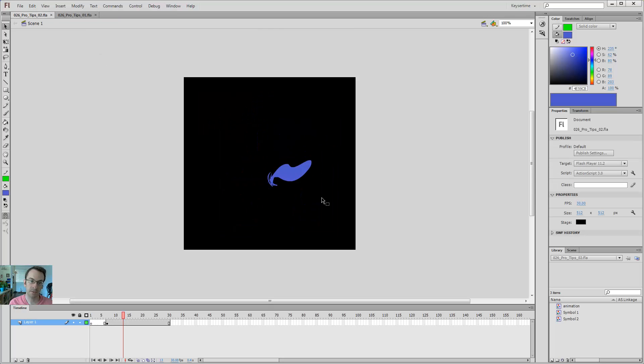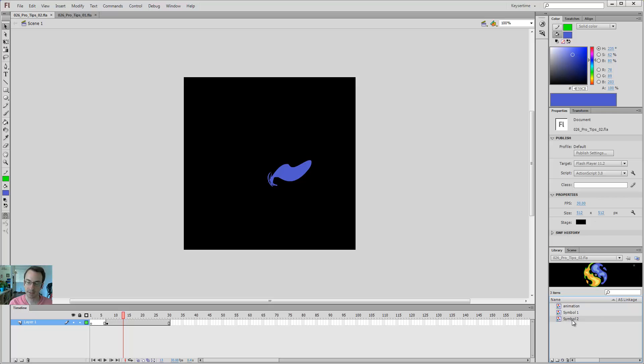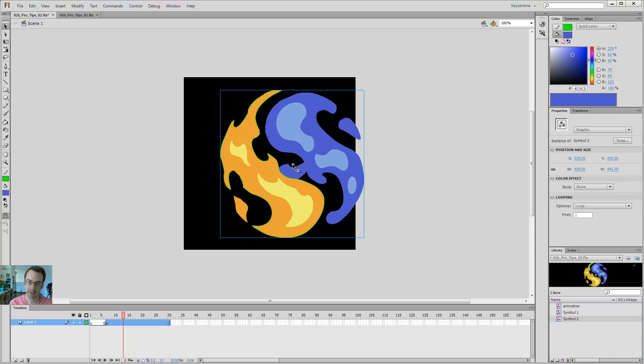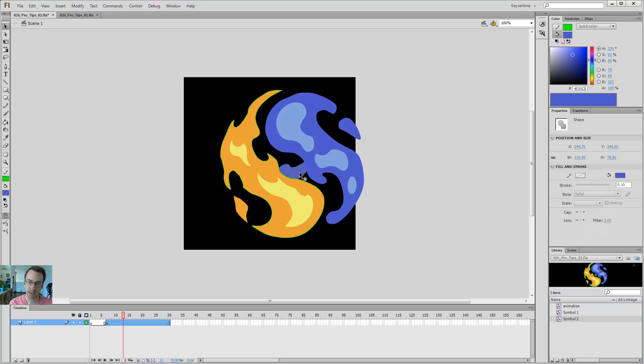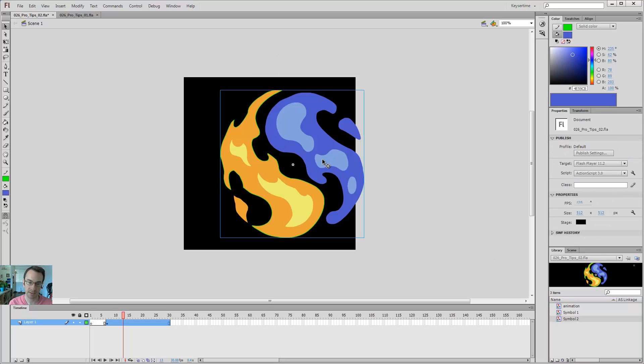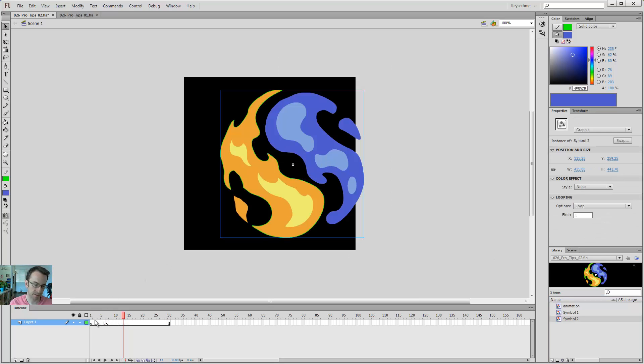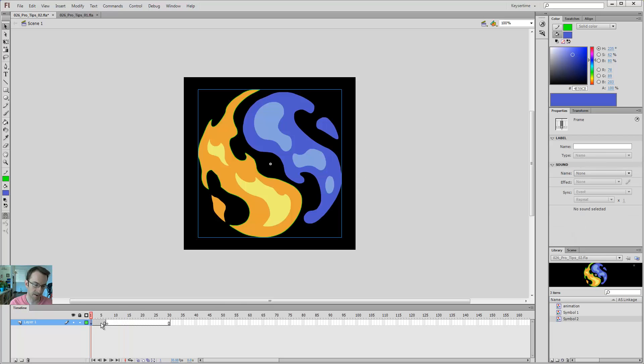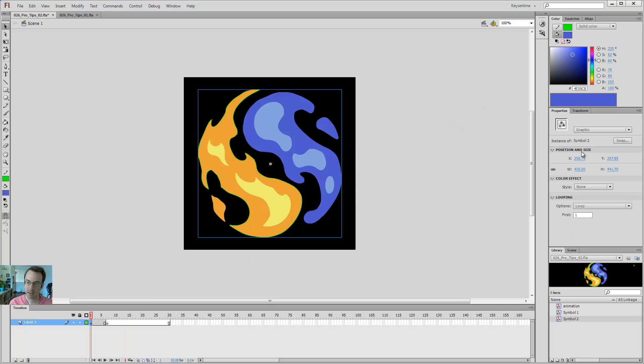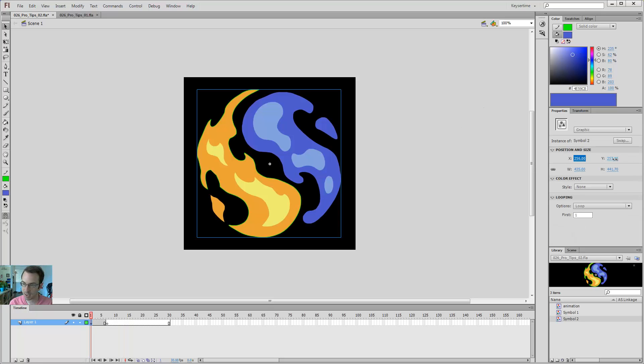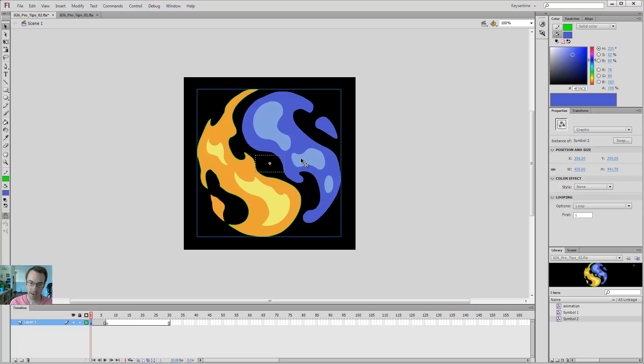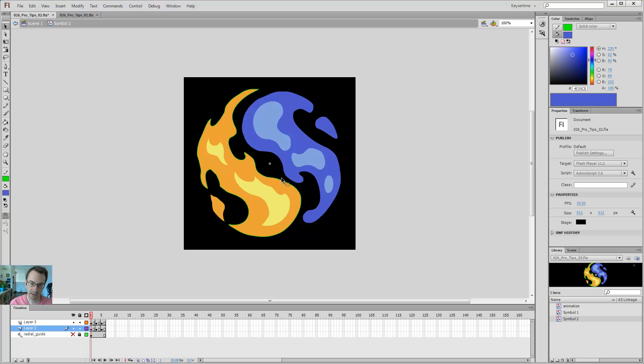Number two, you'll notice in my library, the symbol is saved. So because I use symbols, I can drag this out onto the stage, and I can reposition it. Let's see, let's get it on the right frame here. Let's see, position it to 256 and 256, and then I can come on in, and what do you know, it's saved.